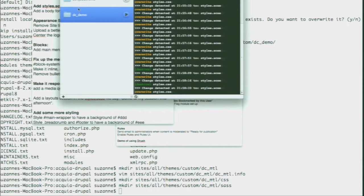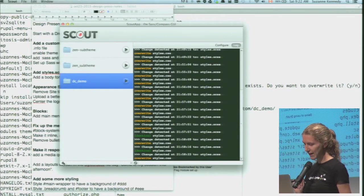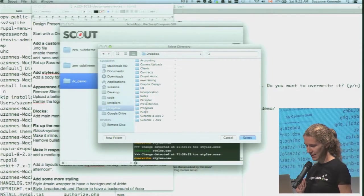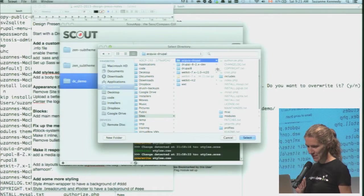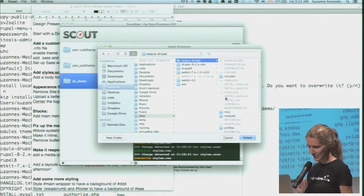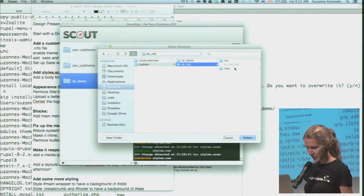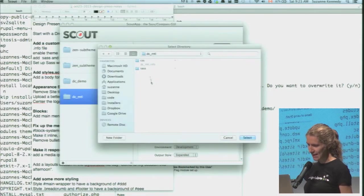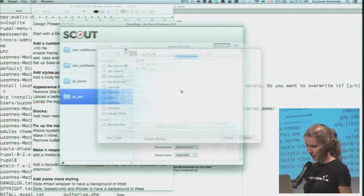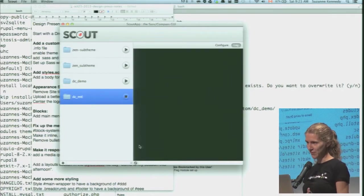I'm going to use a GUI tool for my Sass - I'm a really lazy themer. I'm going to use Scout, which is a free tool you can download. I'll just click Add in the Scout interface and find where my theme is - just selecting my theme folder - then tell it which is the input, where my Sass is coming from, and where the CSS should be going to. Then I just click Play and it does all the conversion from Sass to CSS.